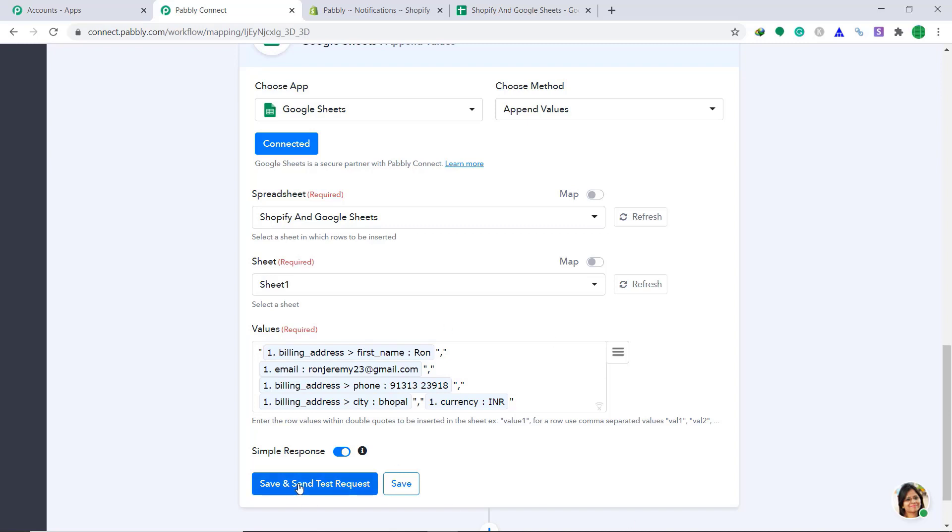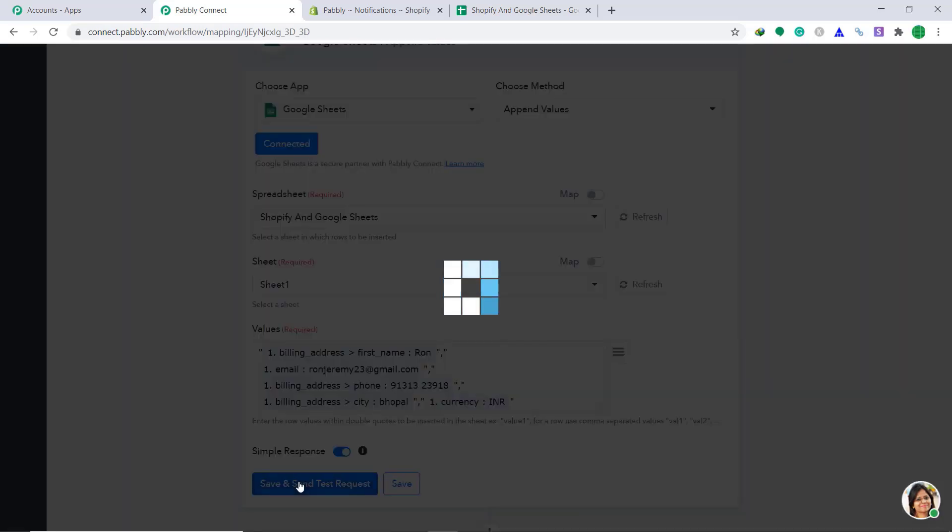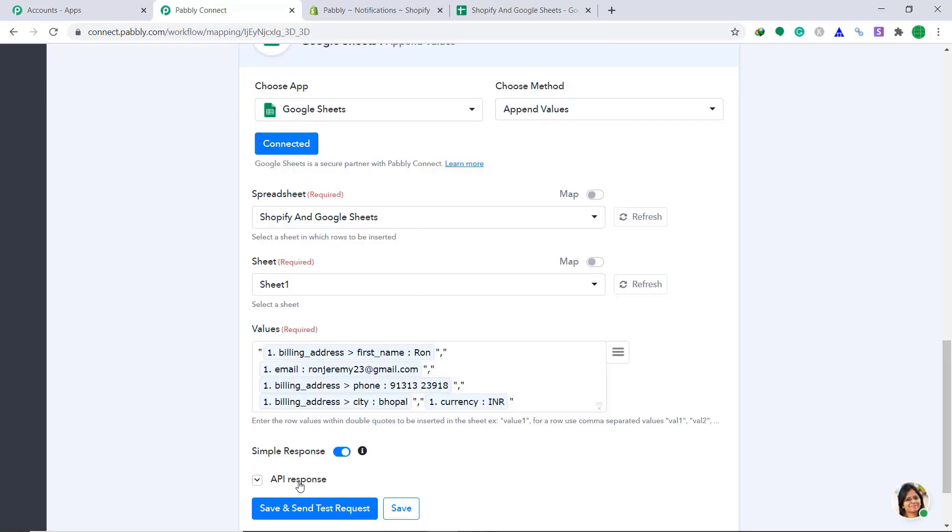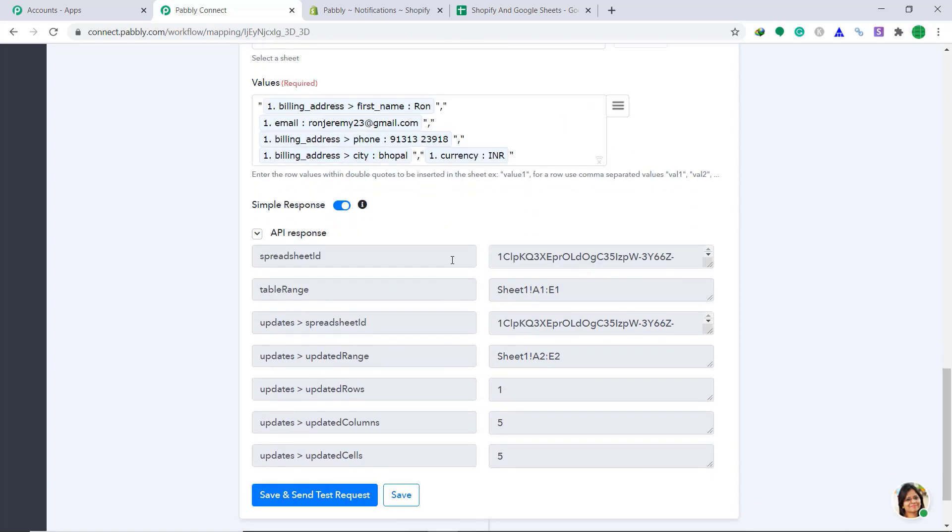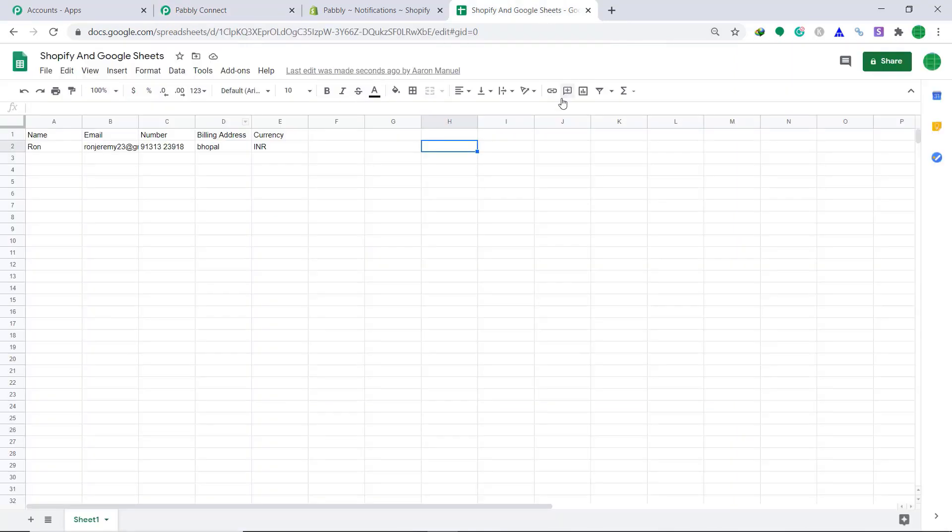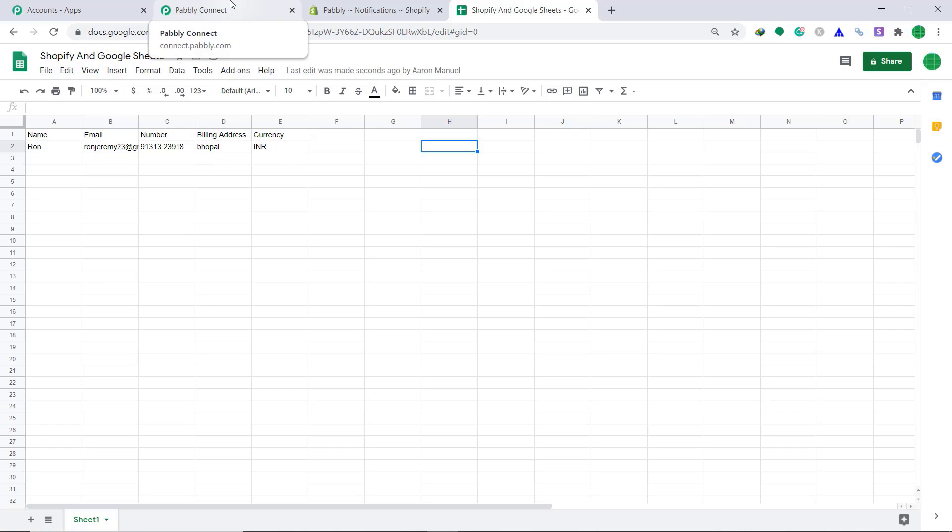Just click on save and send test request. It is showing that the data has been given to Google sheets. Let's check it. So the data has arrived, the name that is Ron, email that is Ron Jeremy, number, billing address and currency. So basically, we have successfully integrated Shopify to Google sheets with Pably connect.